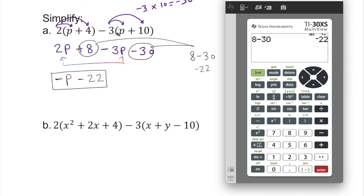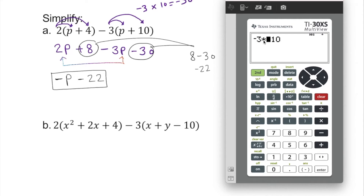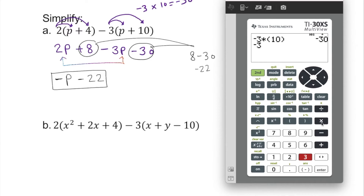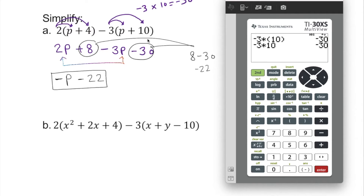We can use a calculator: 8 minus 30 is negative 22. We also have to be careful — negative 3 times positive 10. We can verify with the calculator using parentheses: negative 3 times positive 10 is negative 30. So the final simplified result is negative p minus 22.